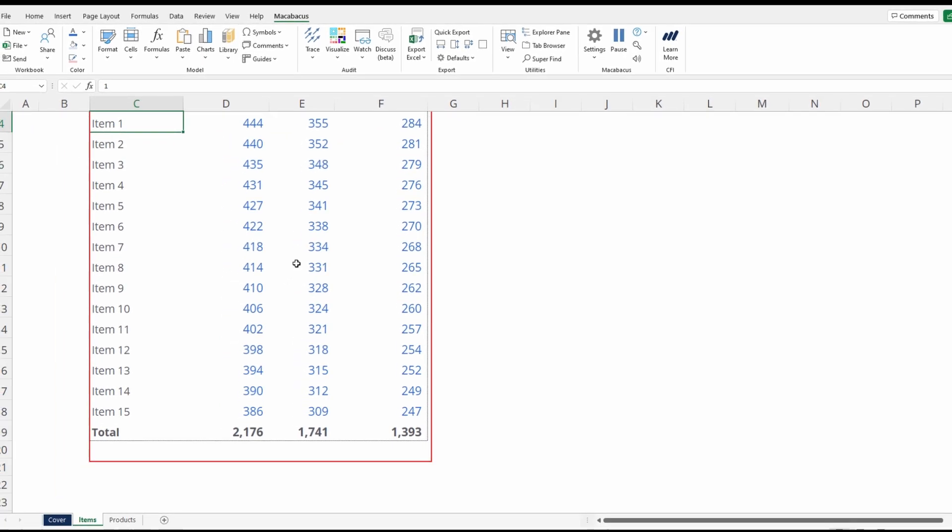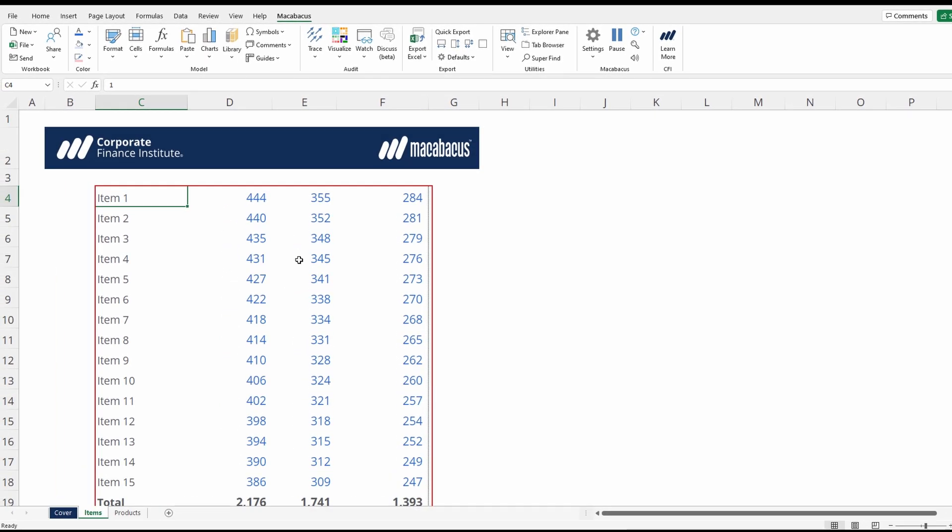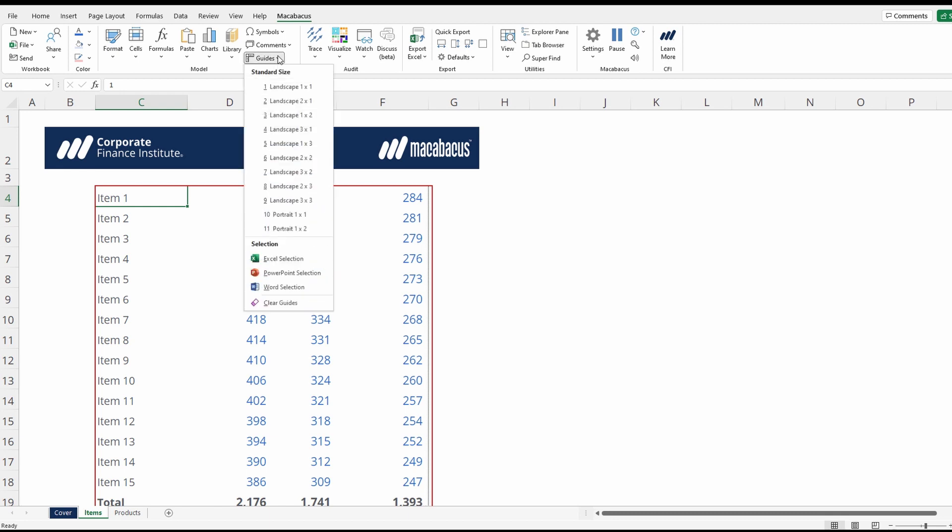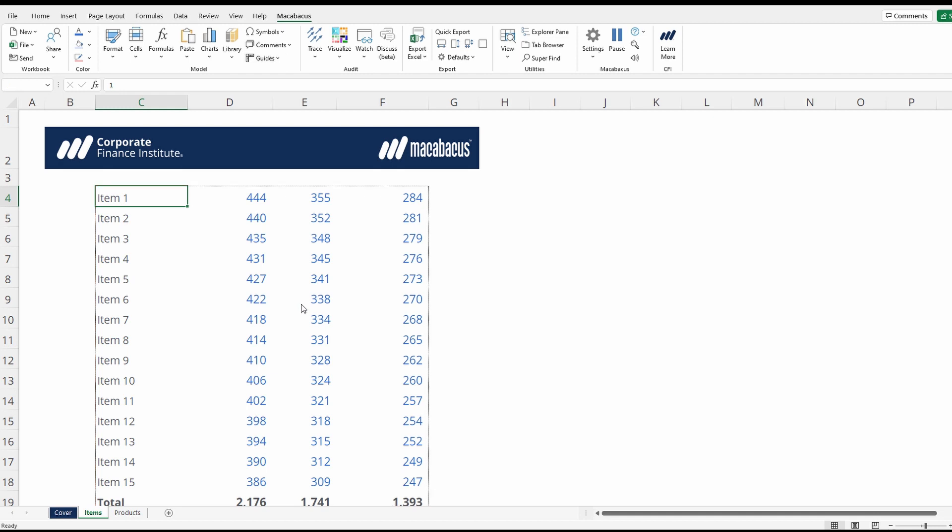So that's a super quick way to set a guide if you're preparing data for a presentation and you need the cells to reflect a certain sizing. We can clear that guide. Now let's walk through how to do the same thing for Microsoft Word.